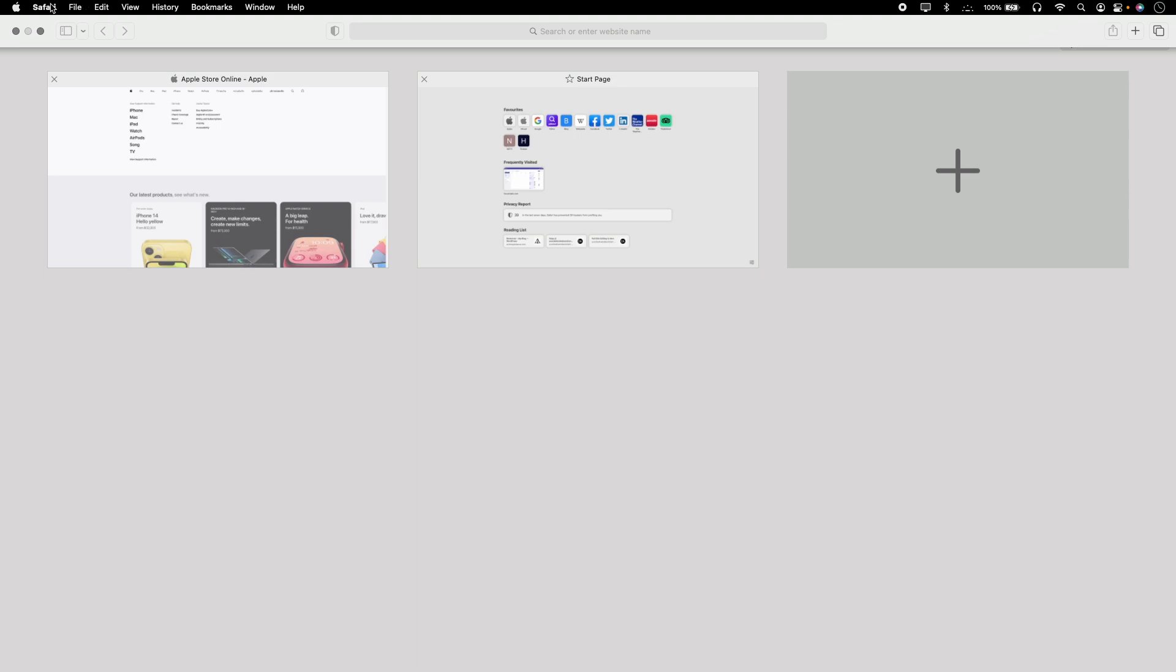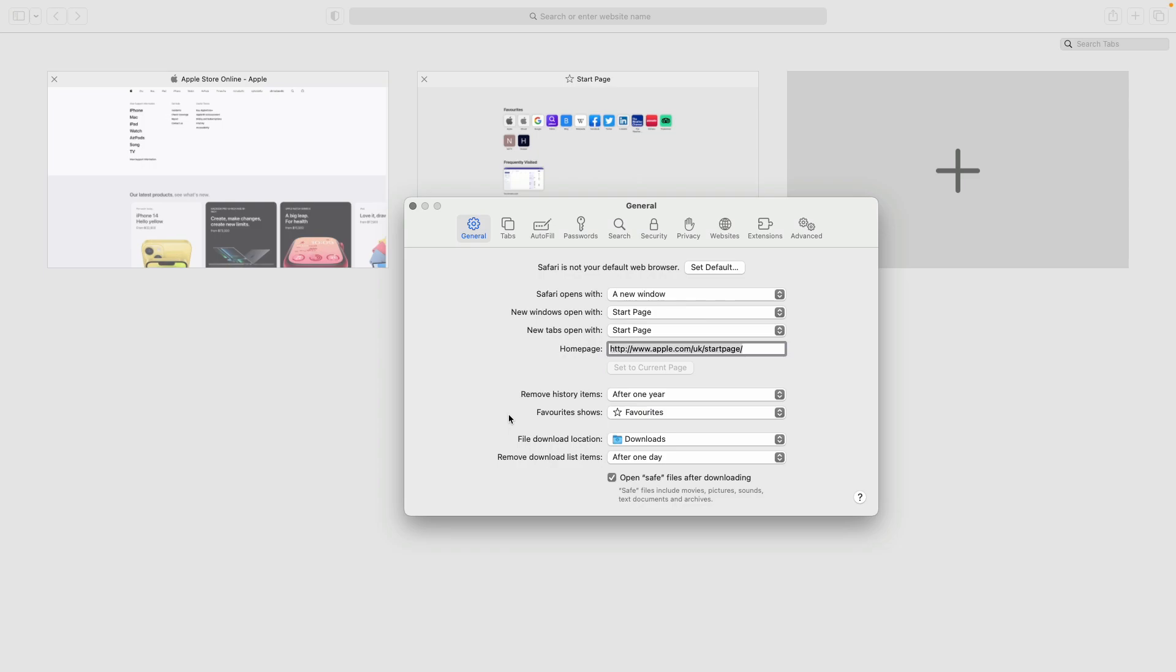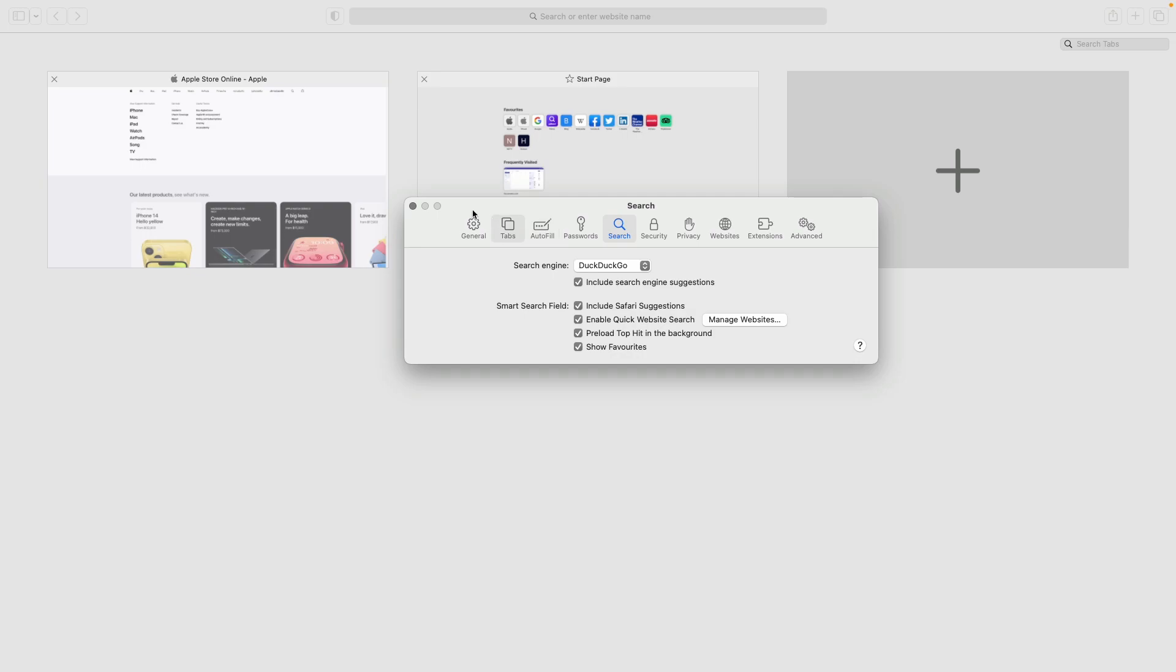For that, you have to go to your settings. On Mac, click on Safari and click on settings. Then click on search. By default you will see Google, but to change it, just click on Google and select DuckDuckGo, and you're done.